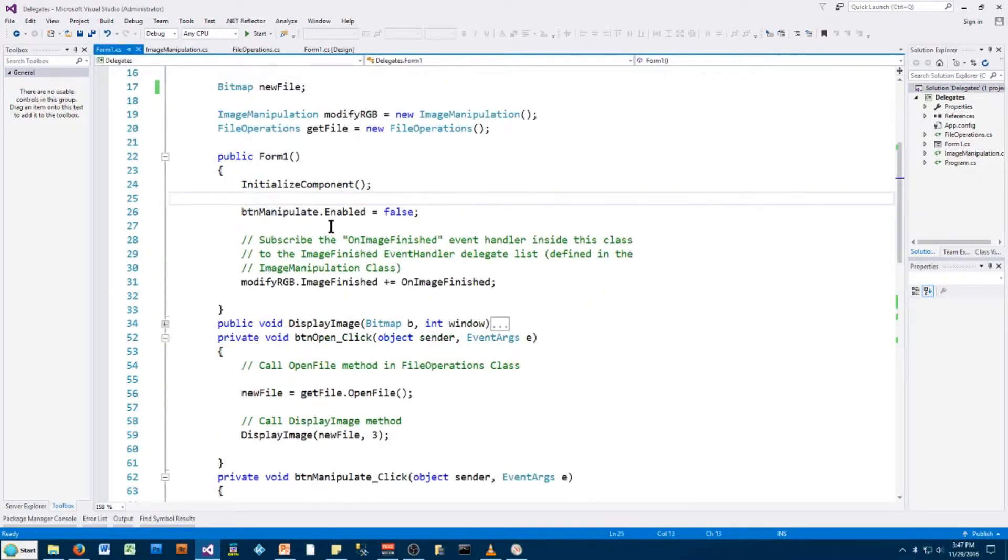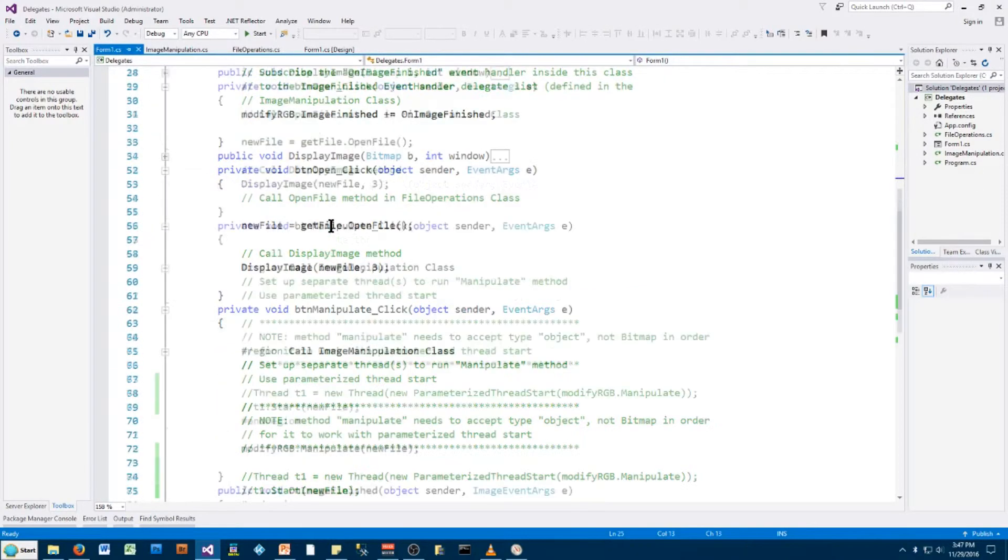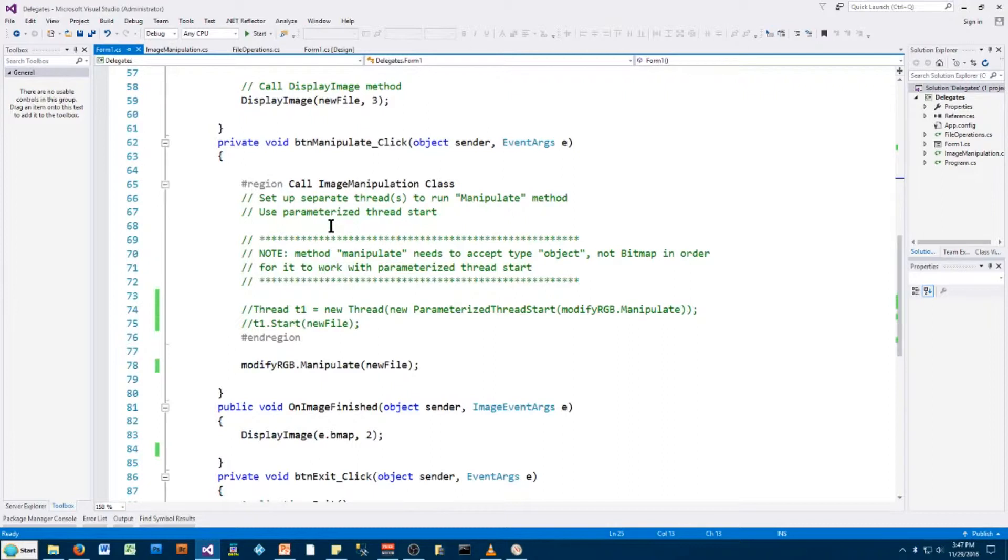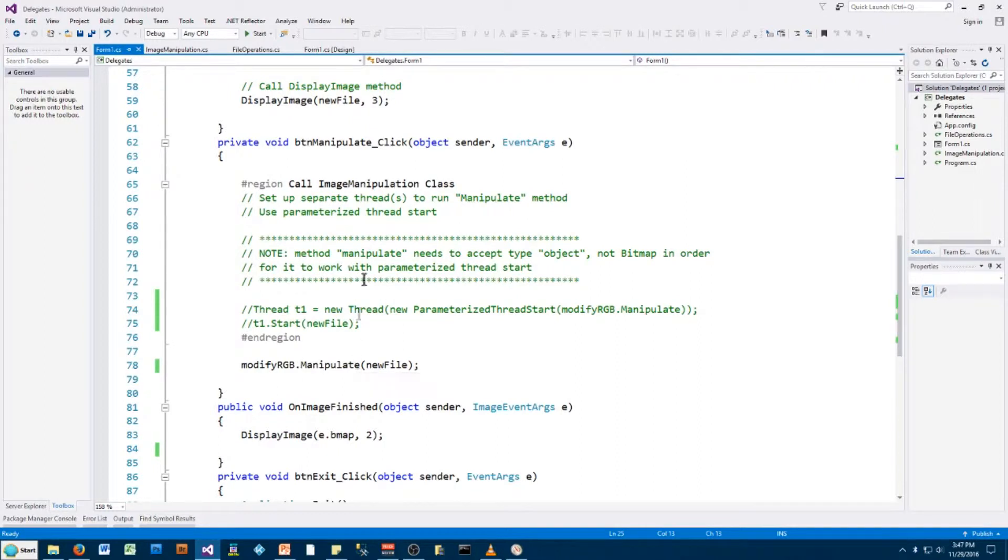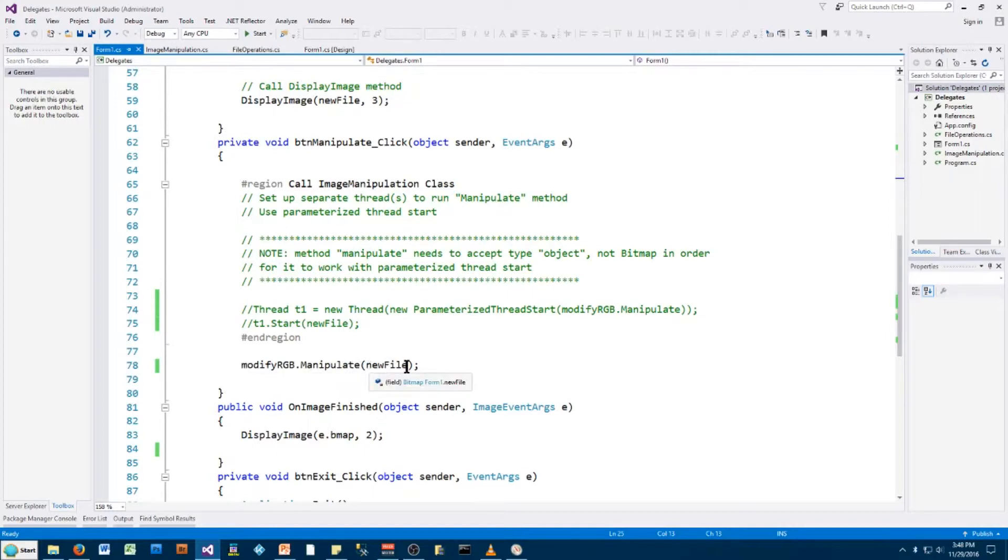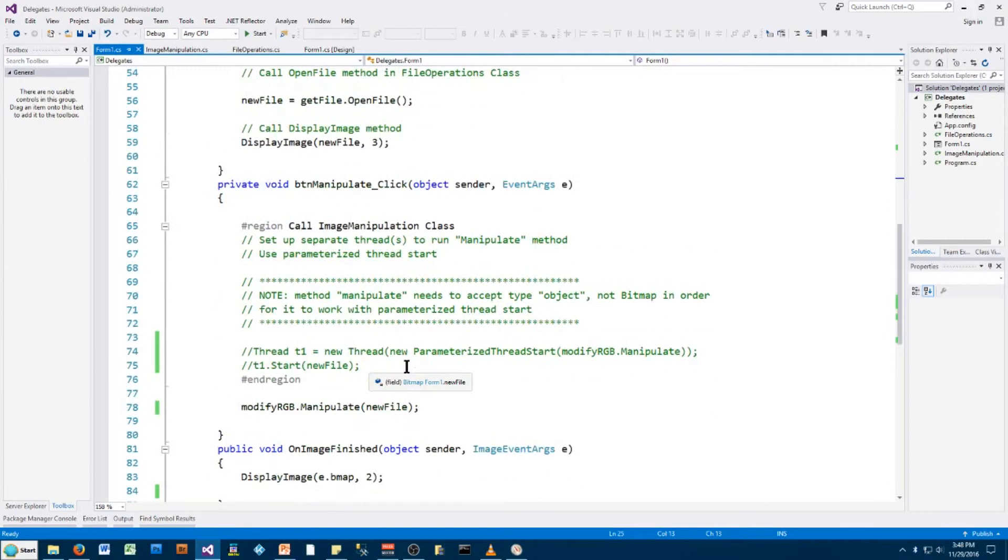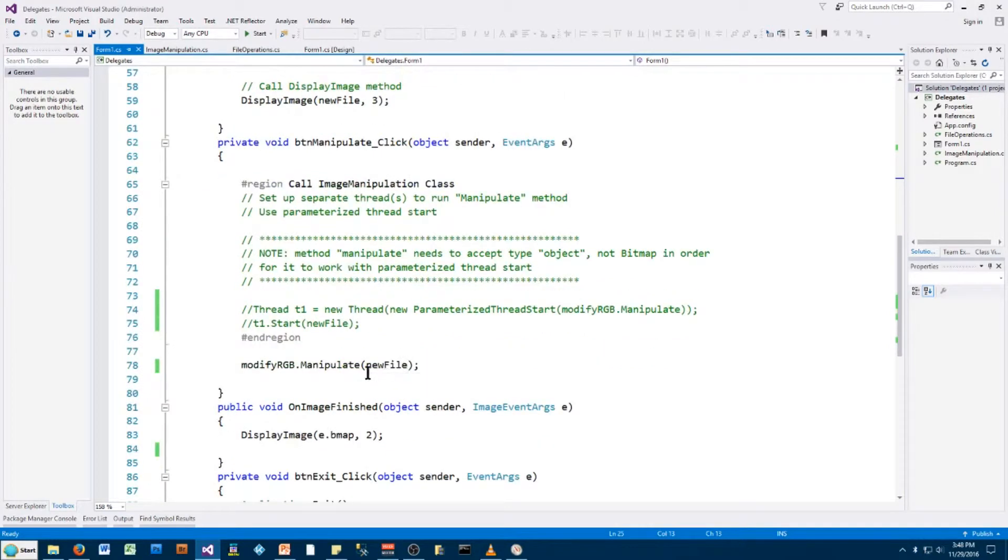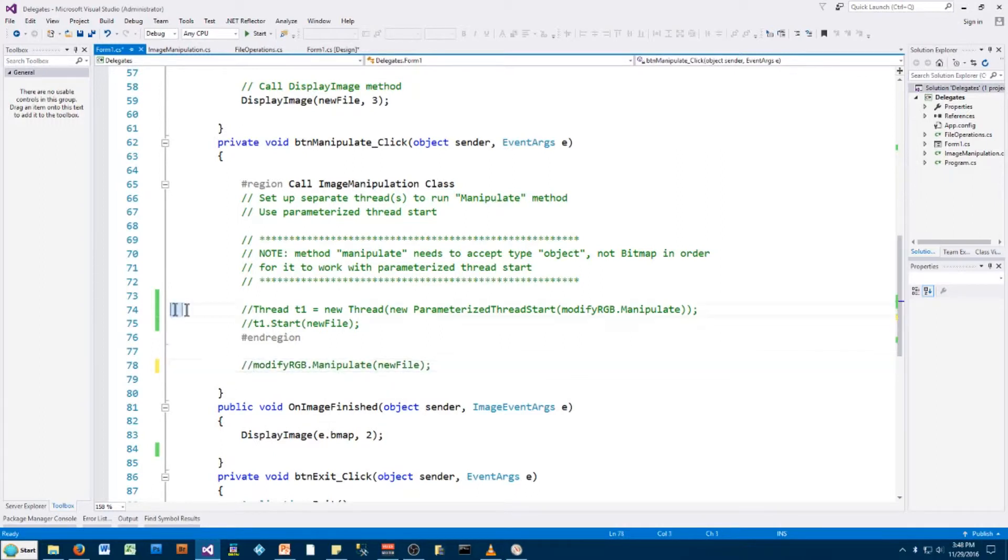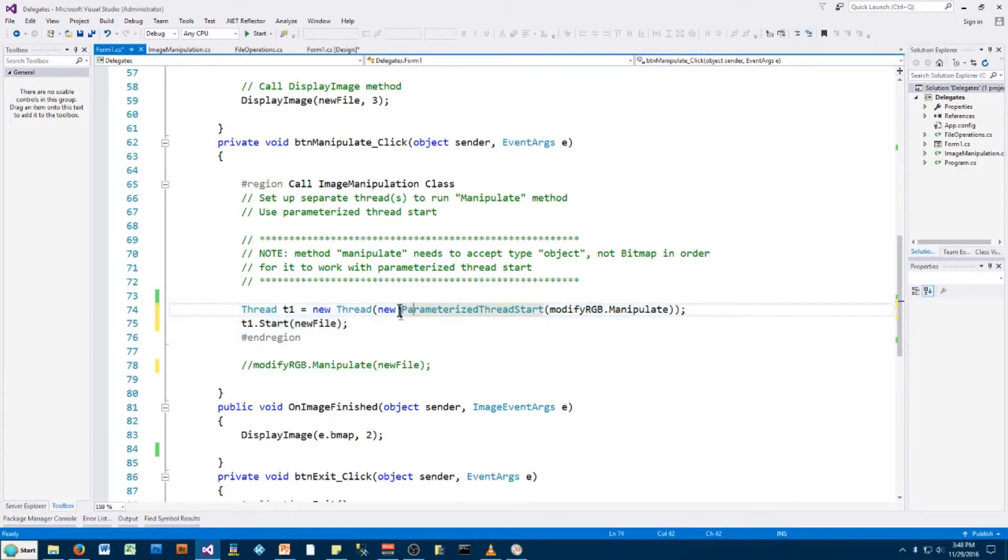So now the next thing I have to do, and the final thing I have to do, is I have to go to where I initiate that method, that manipulate method. I did it when I clicked the manipulate button, and previously it just took the modifyRGB manipulate method, I passed it the new file, the bitmap file that we had brought in from the file dialog, and it called that manipulate method and ran it. If I want to run that manipulate method in a separate thread, all I have to do is comment that out and instead insert this code to start a new thread.